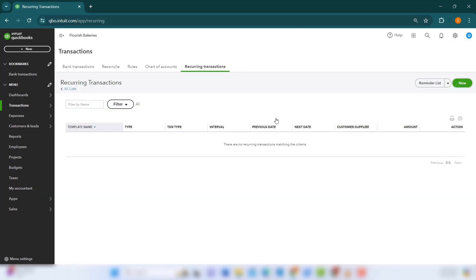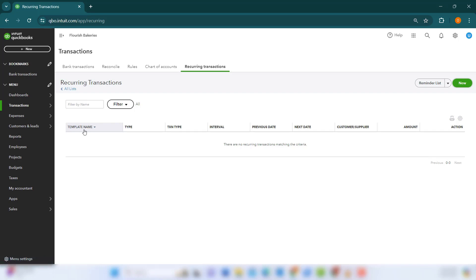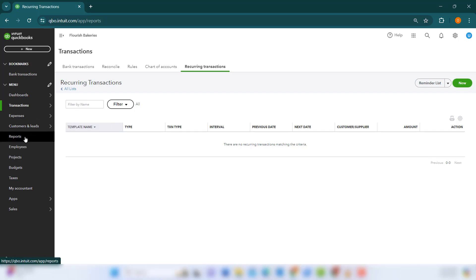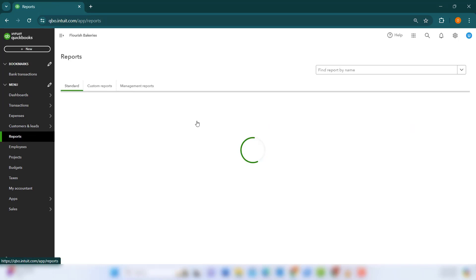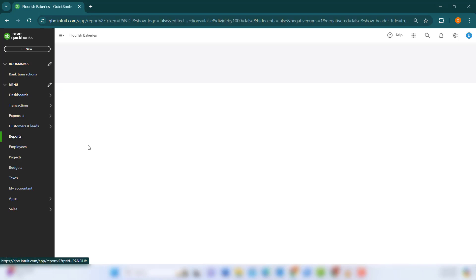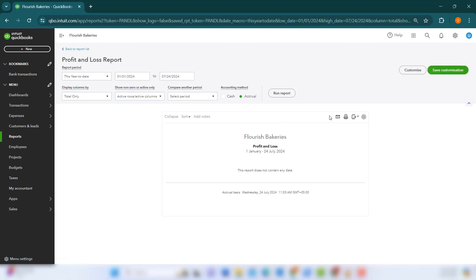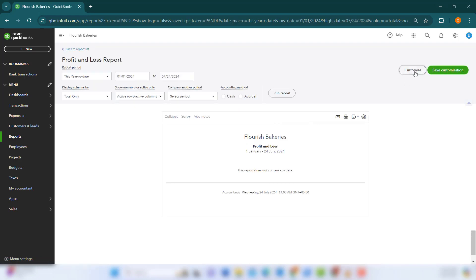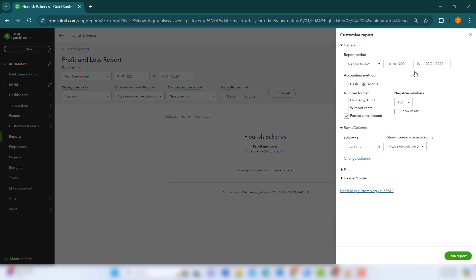For deeper insights into your financial position, customize your reports. Go to the Reports tab, select a report such as profit and loss, balance sheet, or cash flow statement, and use the customization options to filter, group, and display the data that is most relevant to your business.